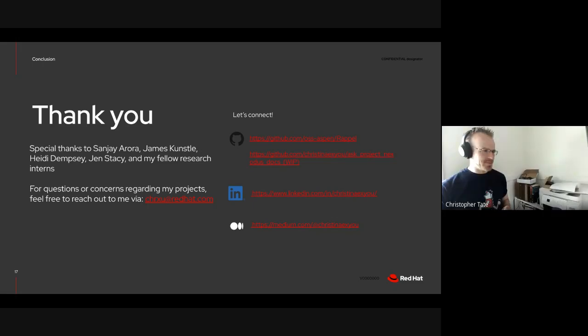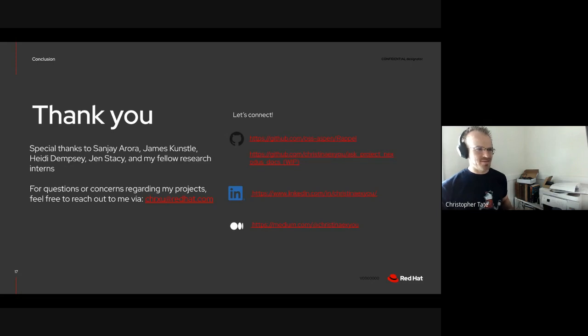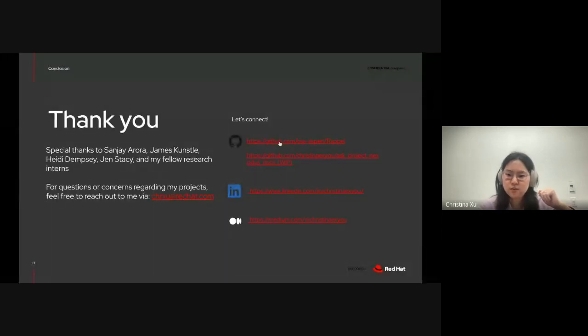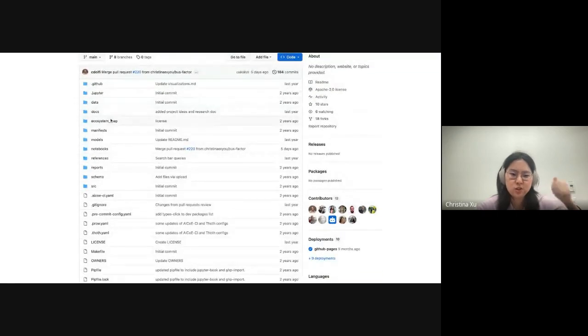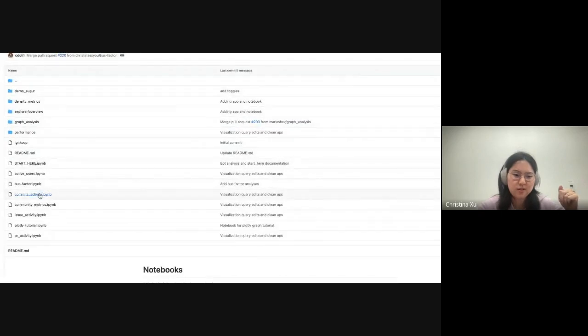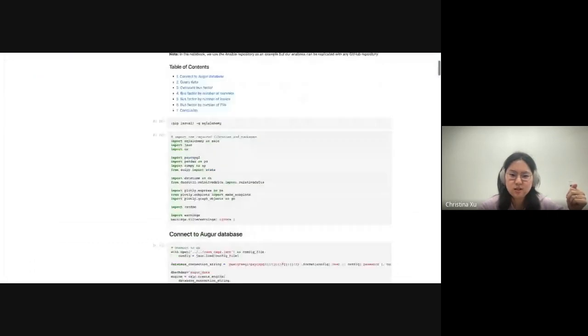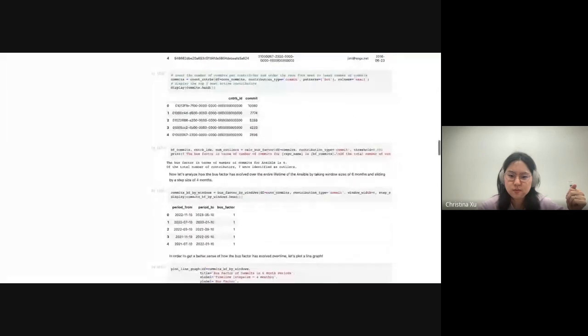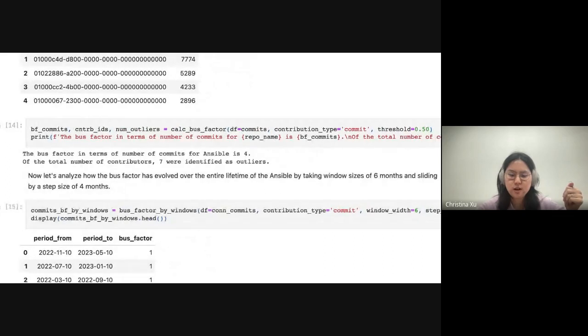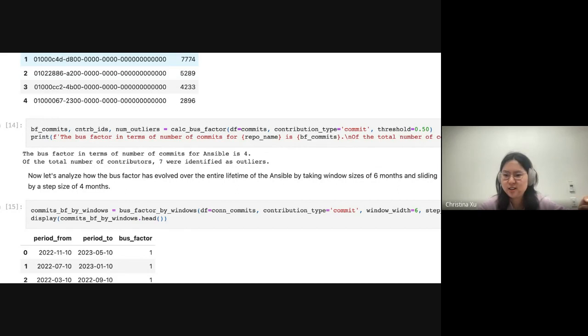Hey, Christina, can you hear me? Yeah. Okay. Are there any warning signs for who's going to get run over by a bus on the project? Yeah, I didn't show it in my presentation. But if you go to my Jupyter notebook, where I performed all these analyses, I print out the contributor IDs that will get run over by a bus. Hopefully this loads. There we go. So as you can see for bus factor in terms of number of commits for Ansible is four, meaning four people would get run over.